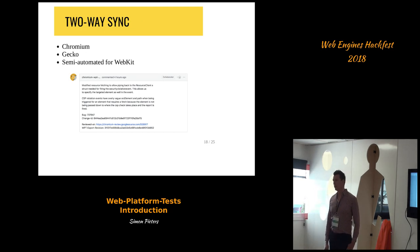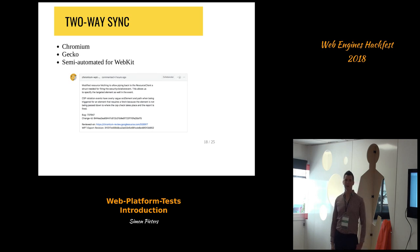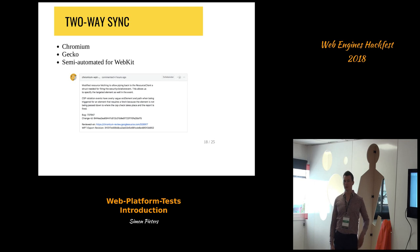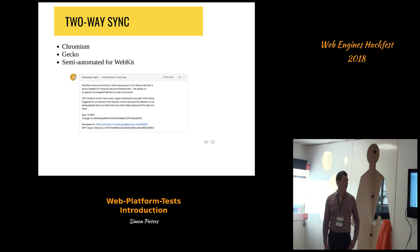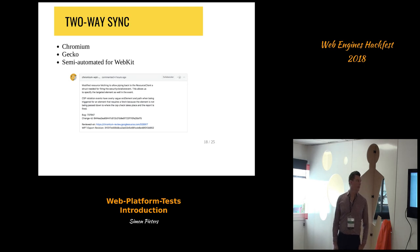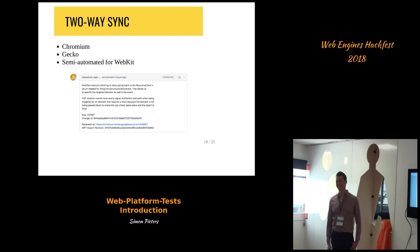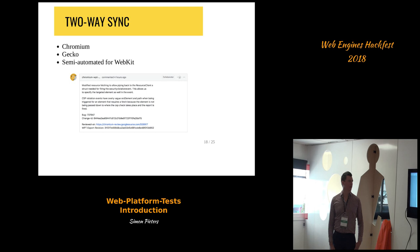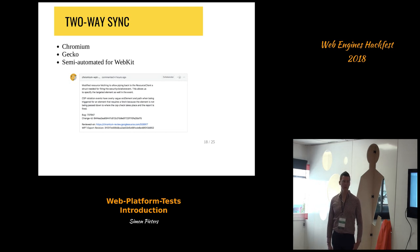Some browser engines have two-way sync with web platform tests. They have a copy in their own tree with an automatic importer and automatic exporter. In Chromium and Gecko this is automatic. WebKit is semi-automatic — there is more work to be done. They sometimes import tests but don't really export tests.